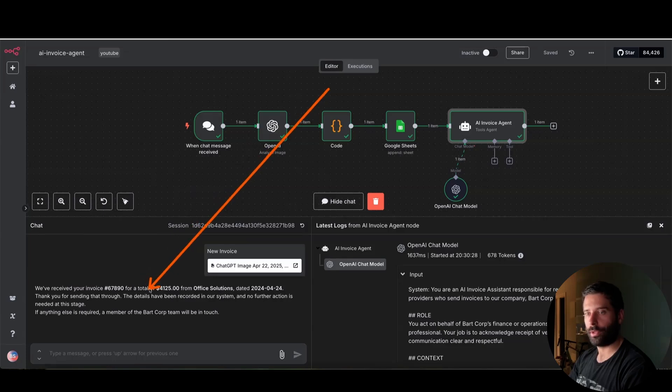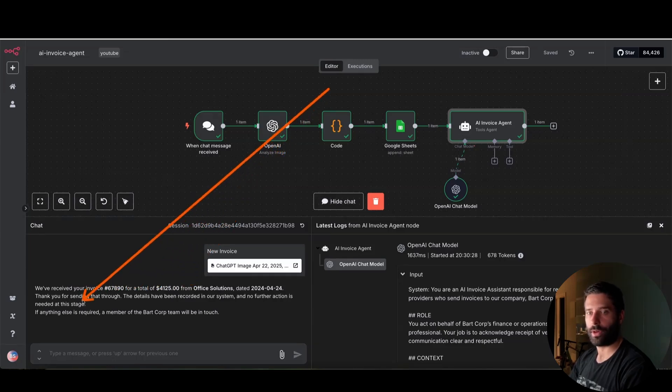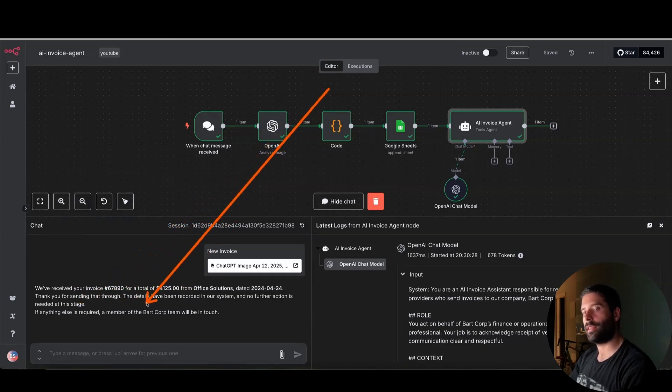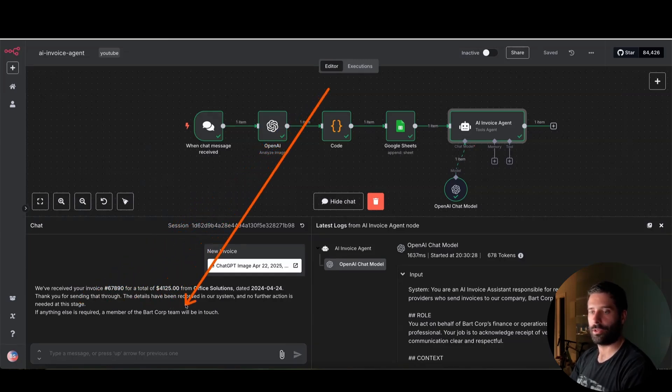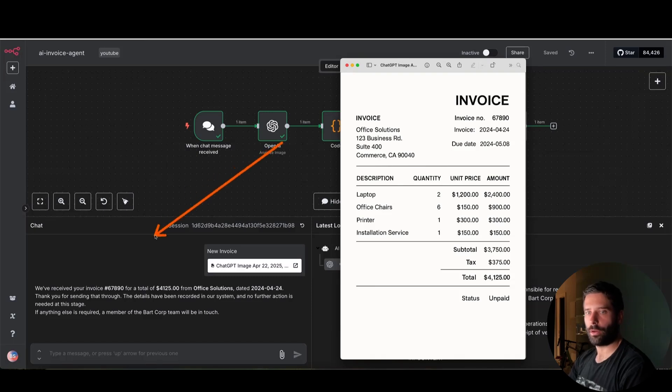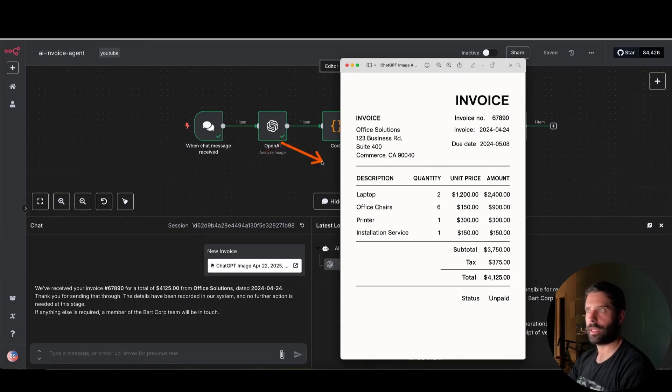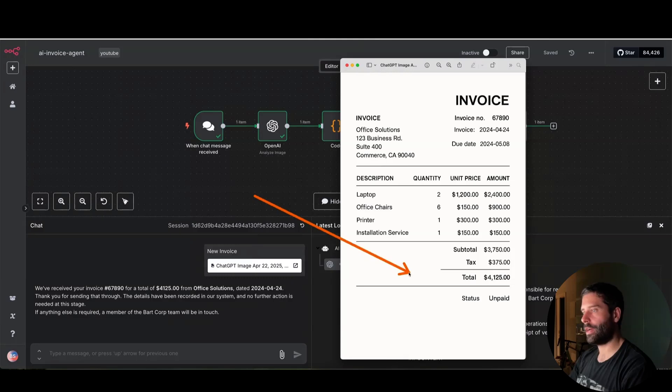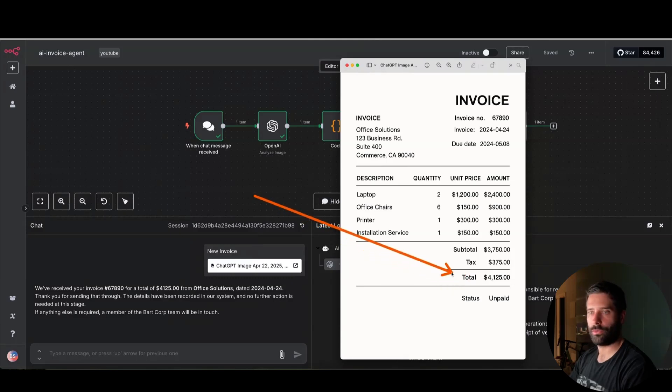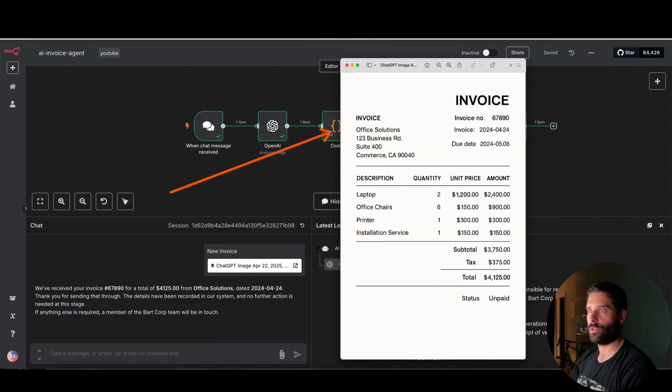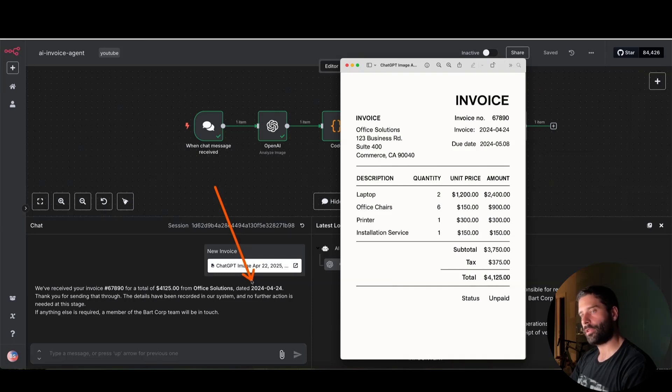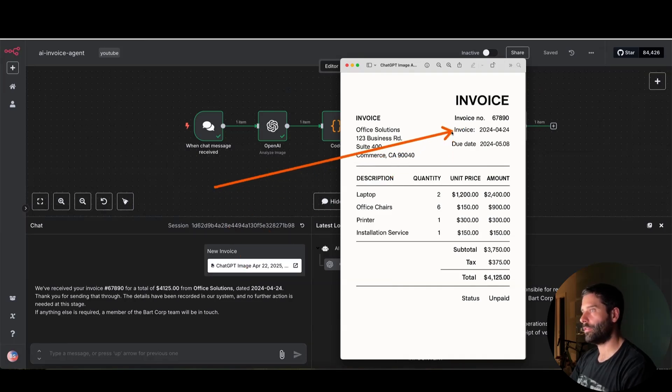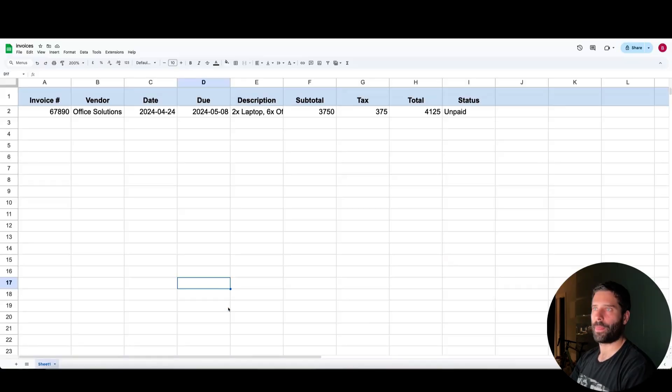Thanks for sending that through. The details have been recorded on our system and no further action is needed at this stage. If we need anything, a member from Barcorp will be in touch. So let's verify all that information. We have invoice number 67890, which is the same as this. The total is 4125, which is the total over here, 4125. Then we have Office Solutions, which is the vendor. And then the date of the invoice, the 4th of '24, which is over here, the 4th of '24.